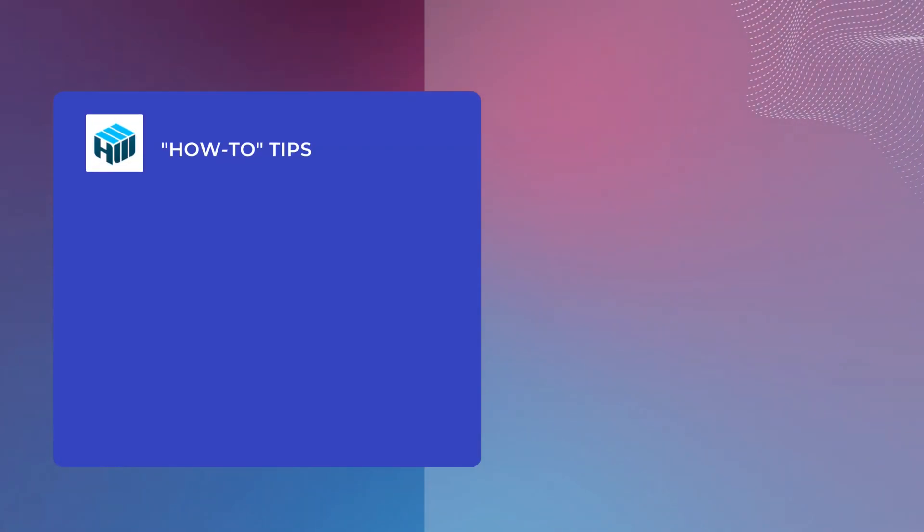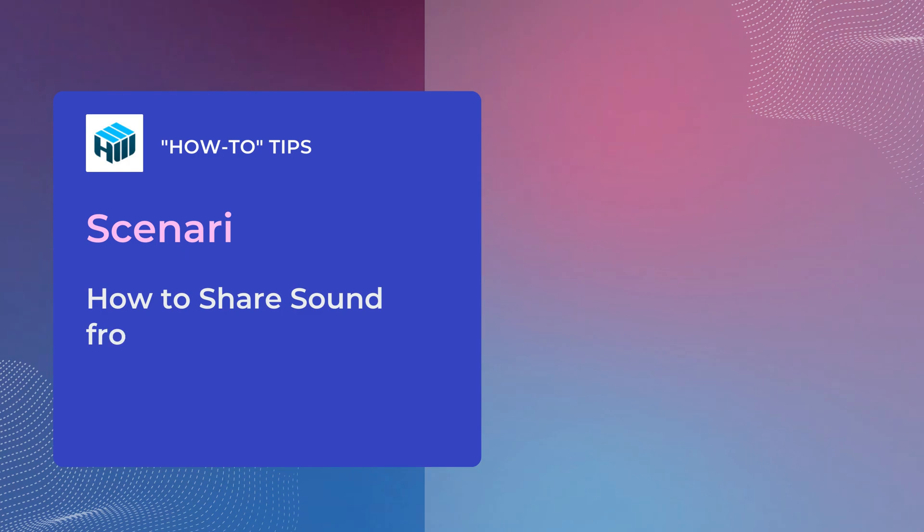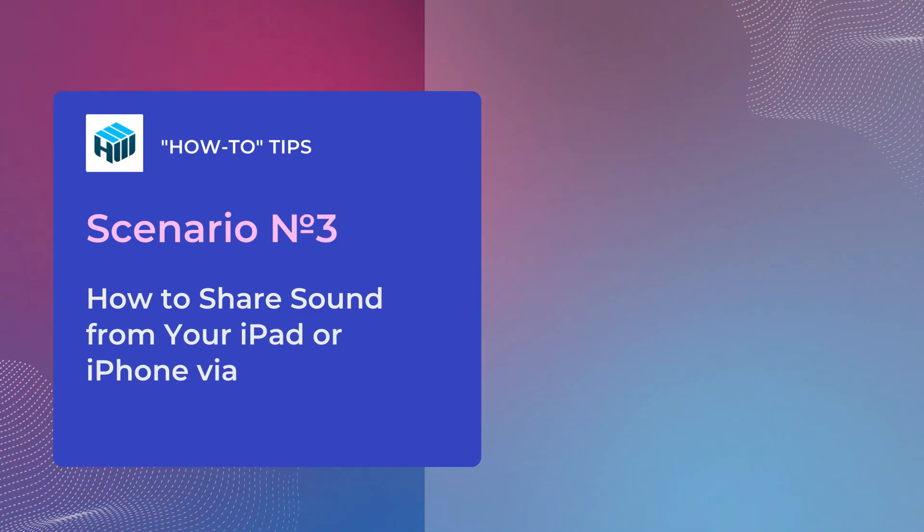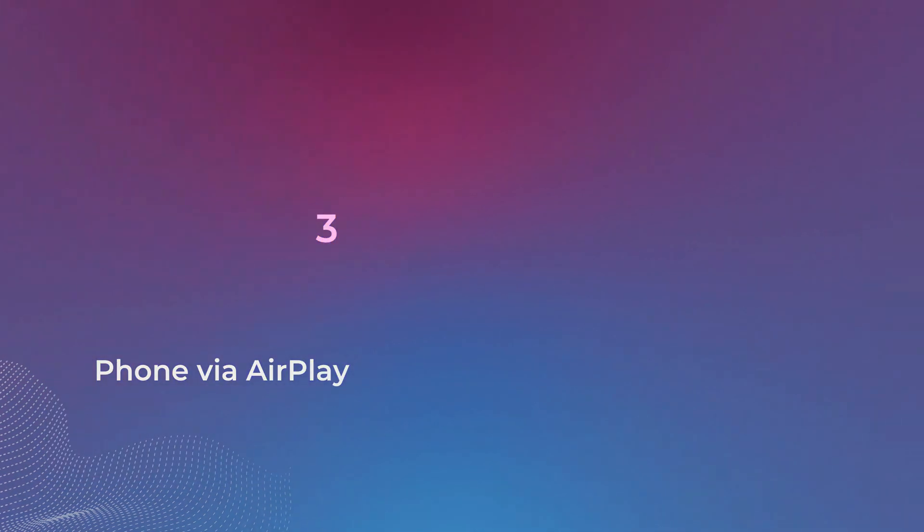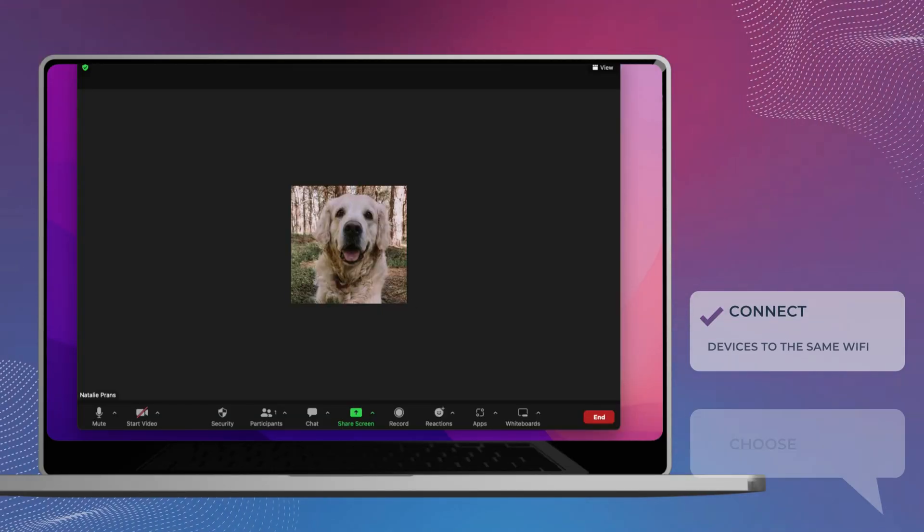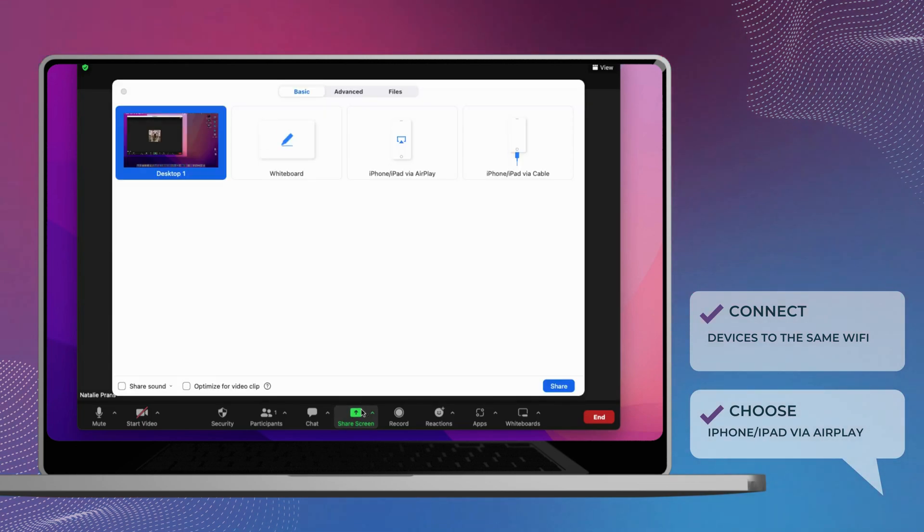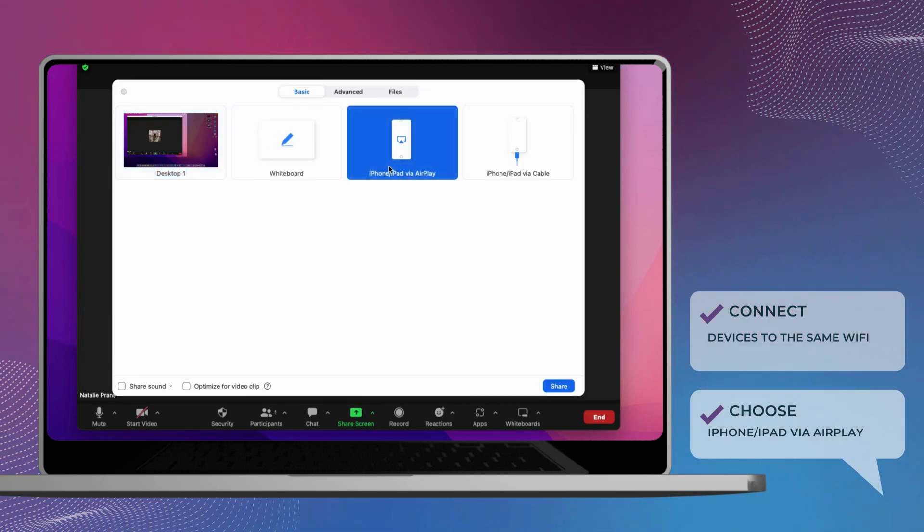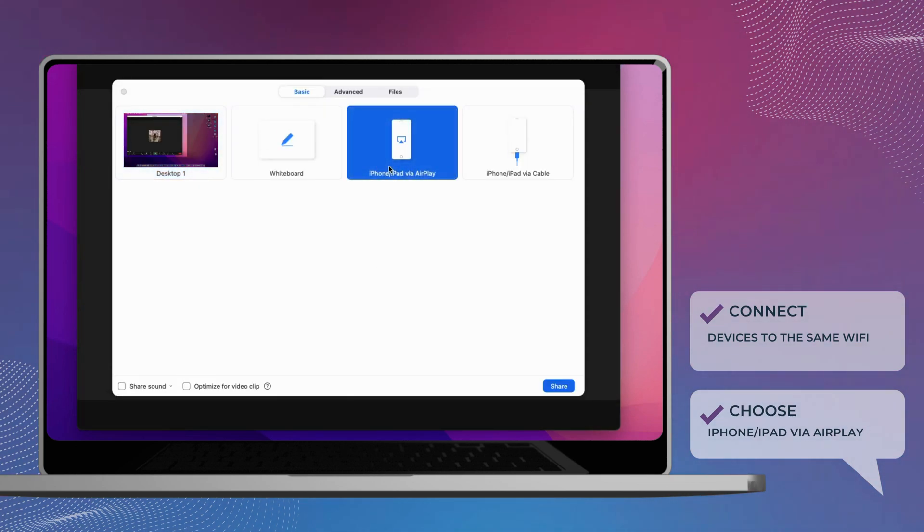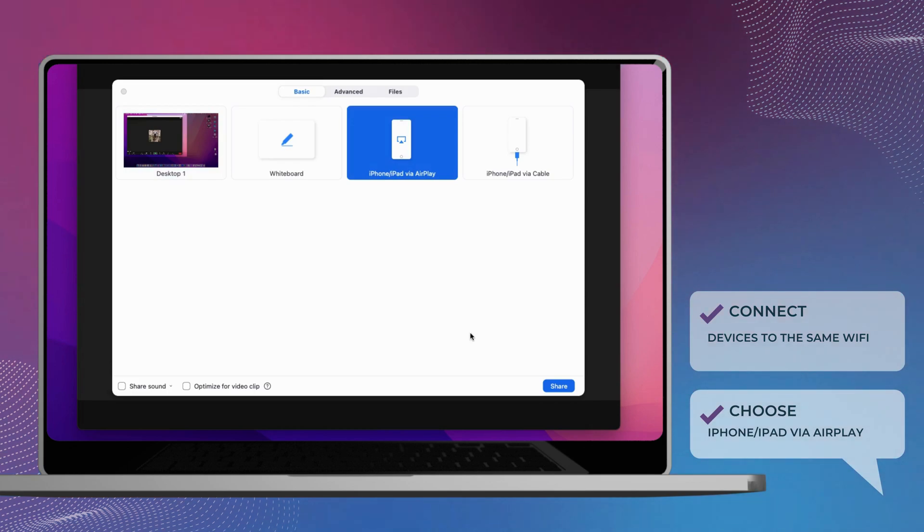There may be times when you would like to share a separate screen, such as your iPad or iPhone screen. To share iOS device screen and audio on computer via AirPlay, your computer and iOS device need to be connected to the same Wi-Fi network when screen sharing via AirPlay.